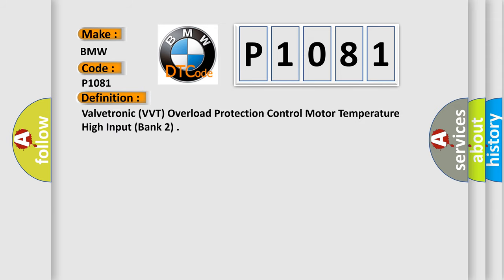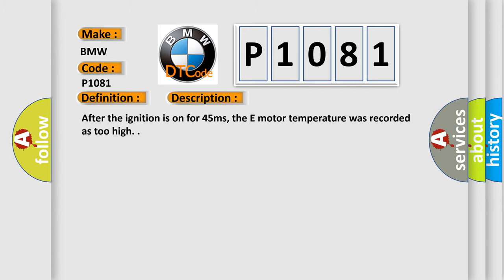The basic definition is Valvetronic VVT overload protection control motor temperature high input bank 2. And now this is a short description of this DTC code.